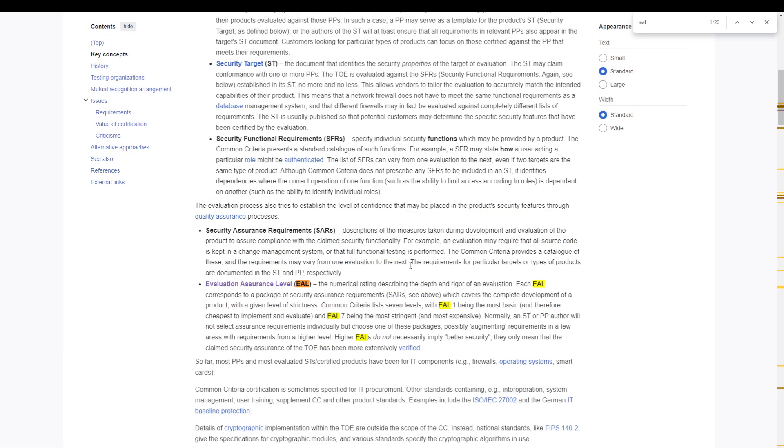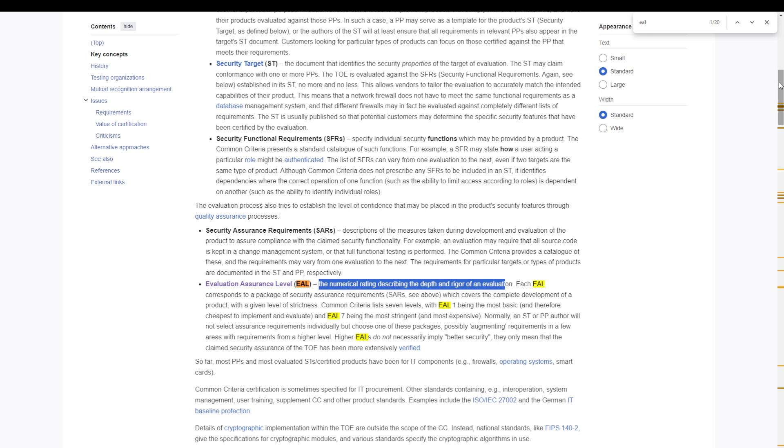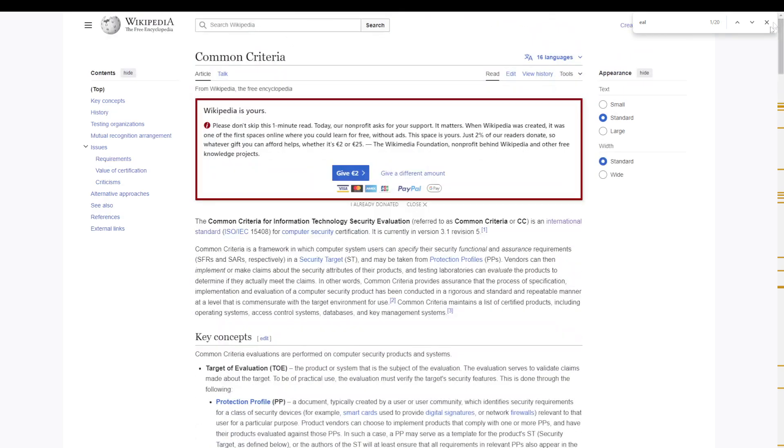EAL stands for Evaluation Assurance Level, which stands for the numerical rating describing the depth and rigor of an evaluation. So basically this is a part of the common criteria for information technology security evaluation which lets you know how well they tested a device.